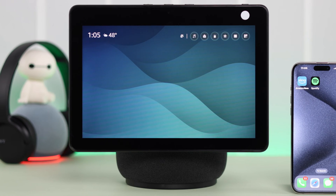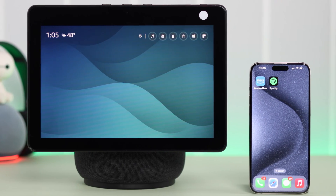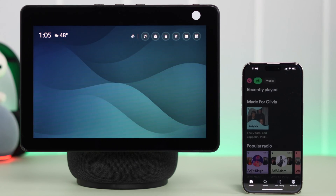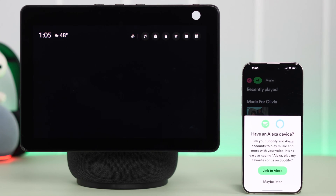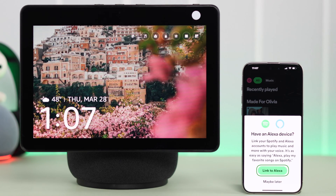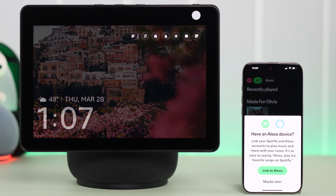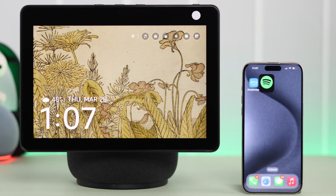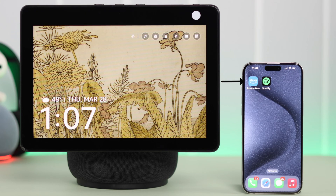When the device that has Spotify is near to your Echo Show, open Spotify and if you get a pop-up, you can just tap on 'Link to Alexa' to link Spotify with your Echo Show. If you're not getting this pop-up, don't worry — make sure you have the Amazon Alexa app connected to your Echo Show 10.